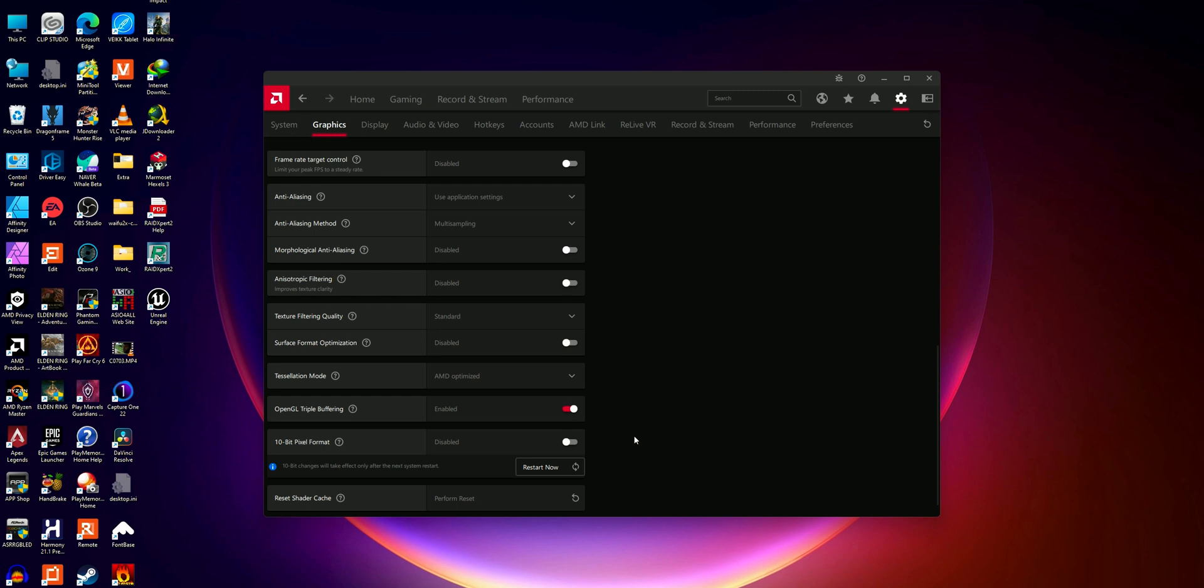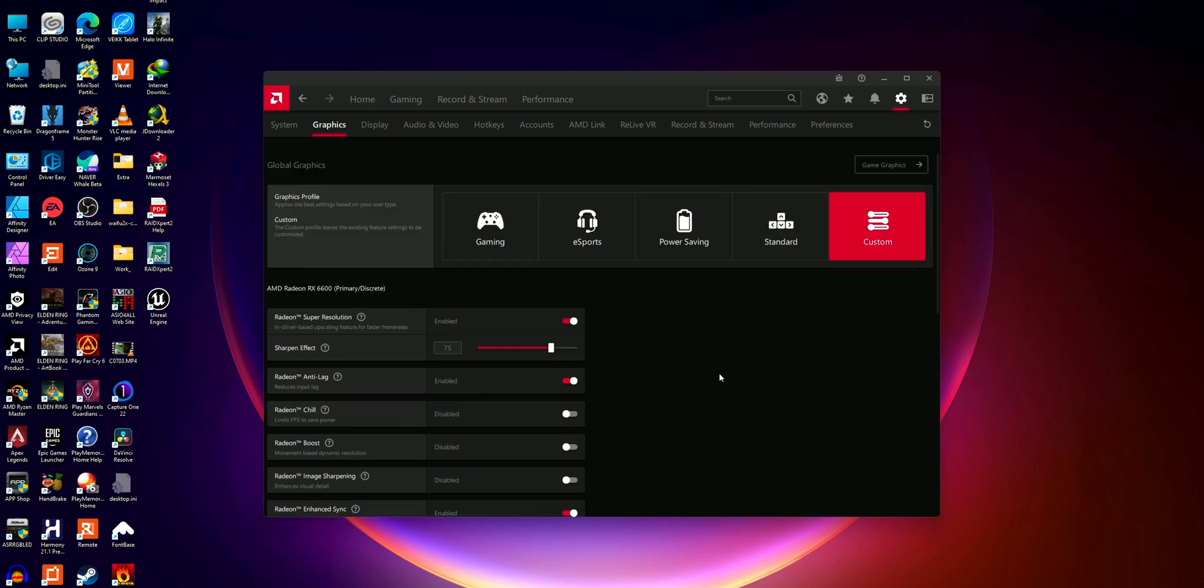Even after following this solution, if you are facing this issue, then you can use the reset option which is provided at the top right corner. Just reset all your graphics settings.